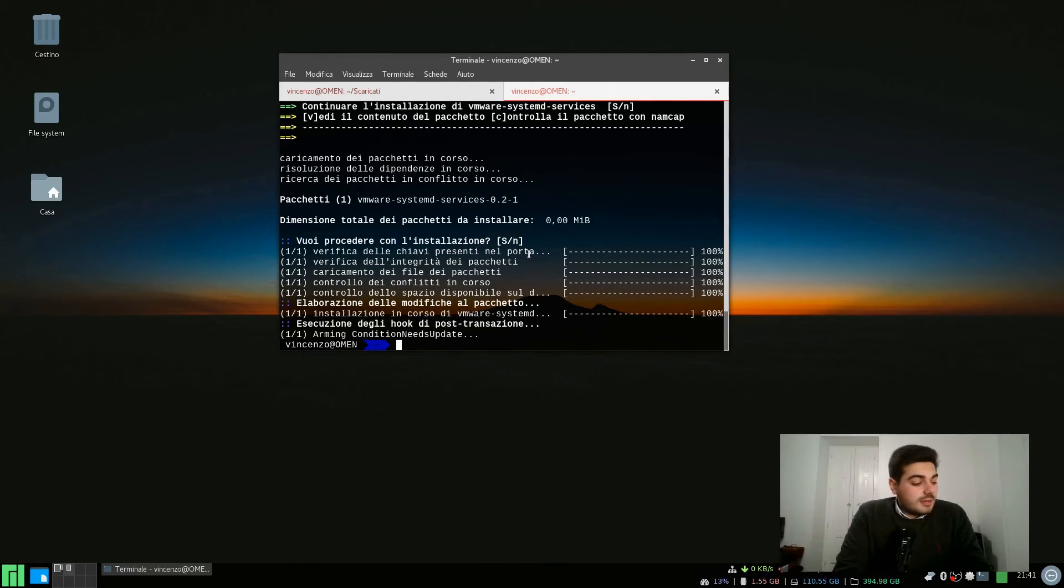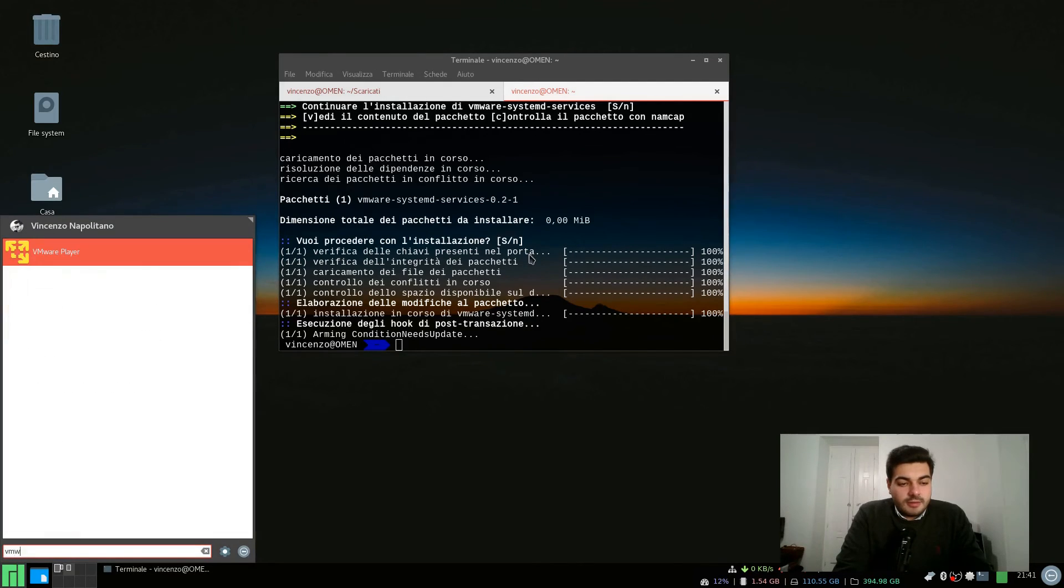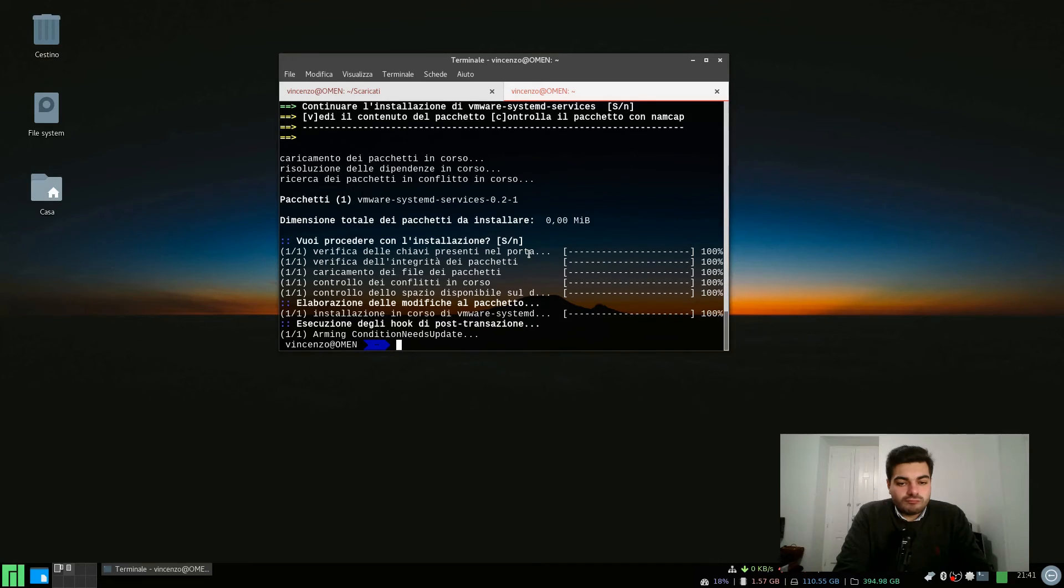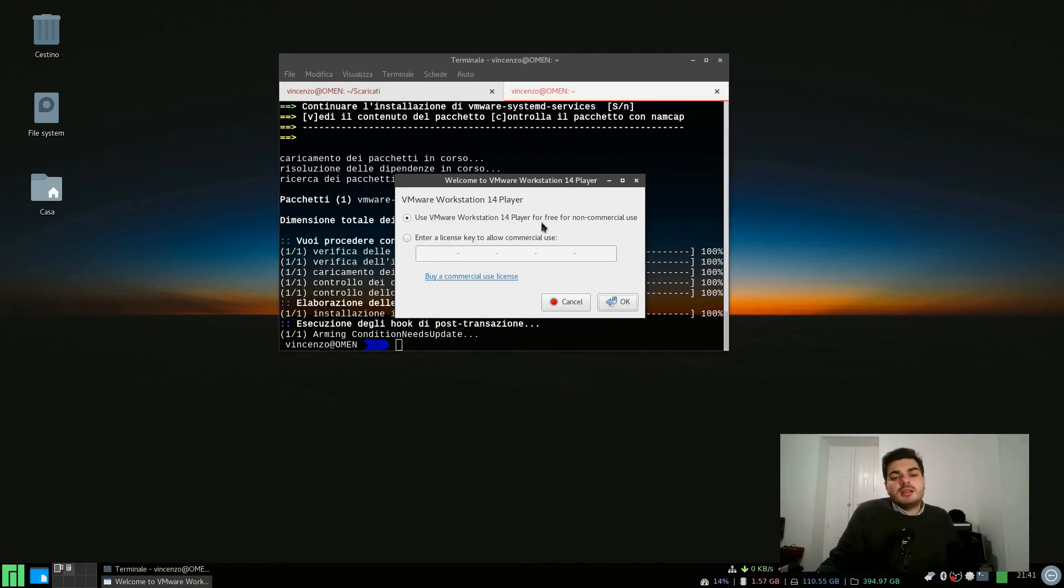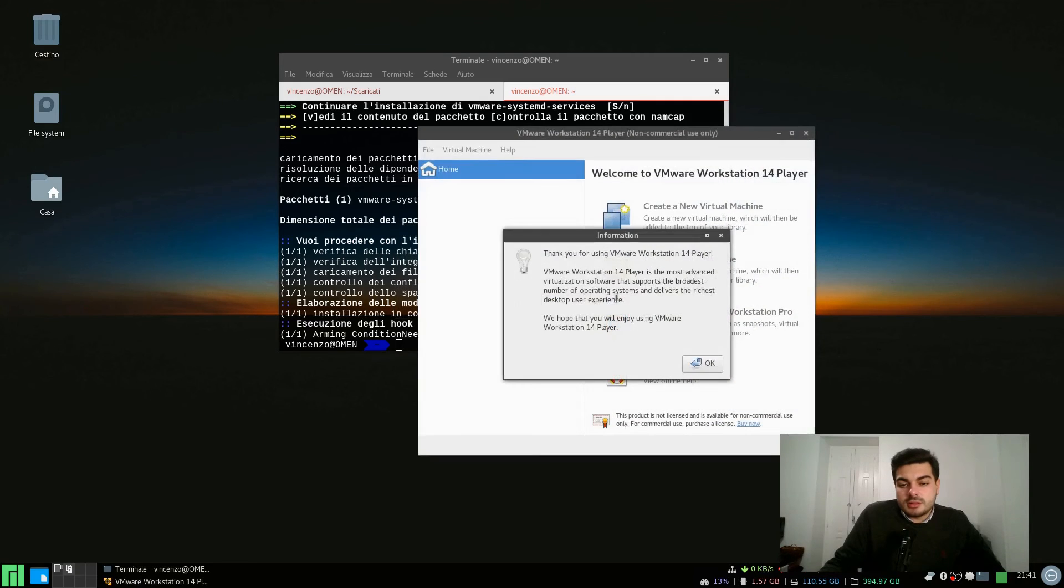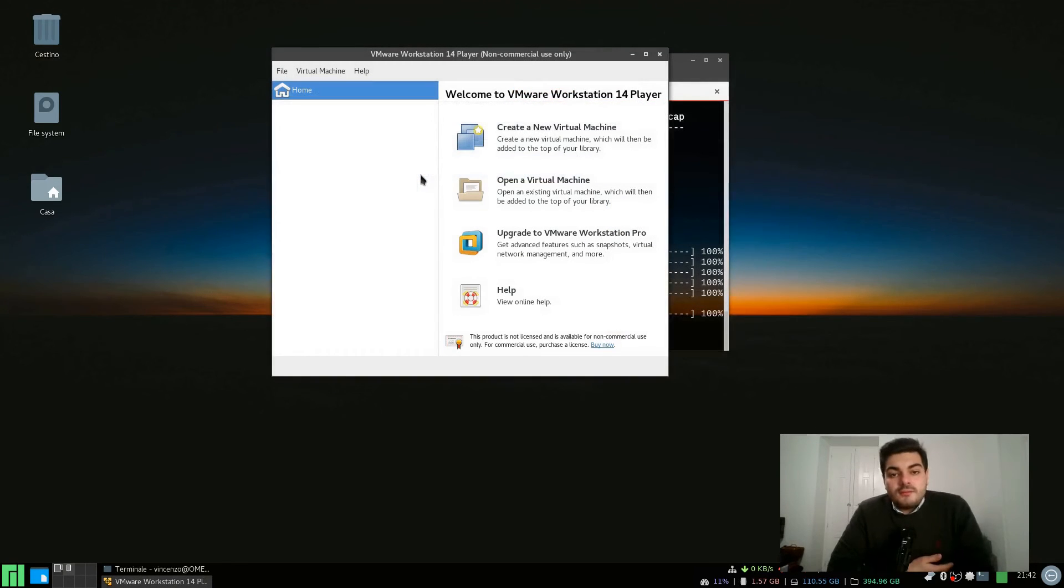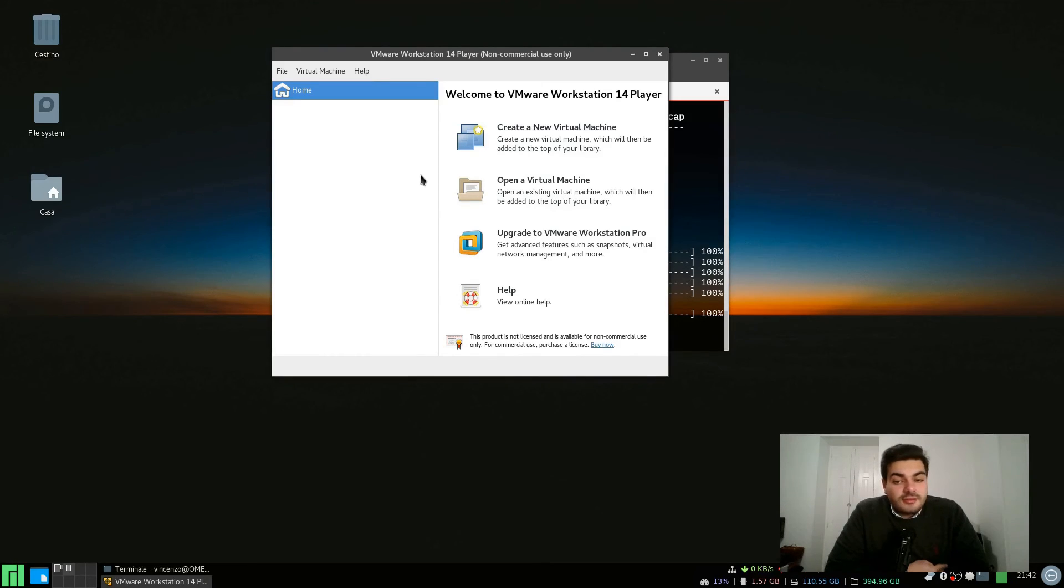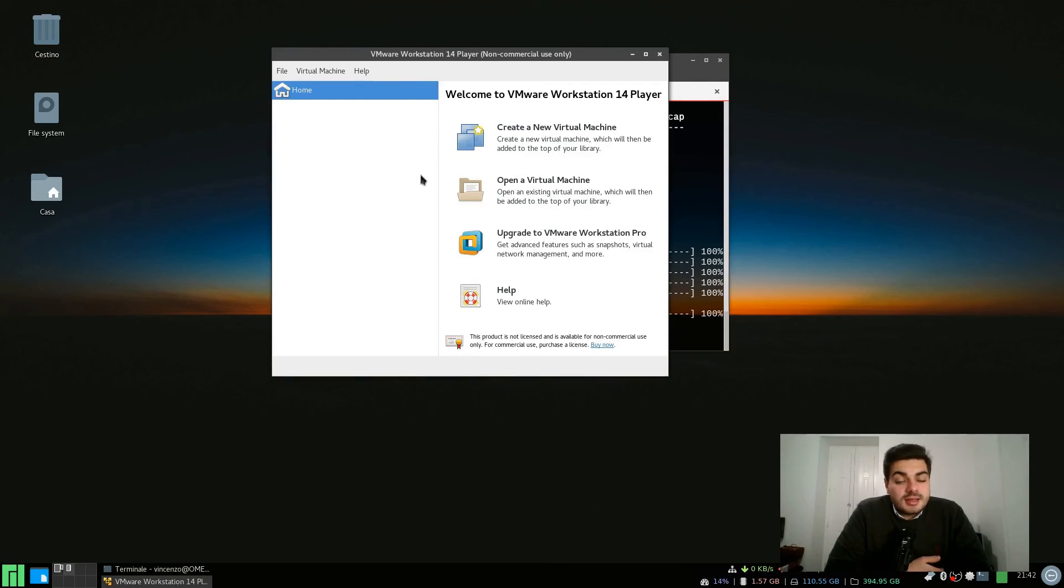And we're basically done because I guess we can already run VMware Player and it will just run normally. I'm going to use it for non-commercial use of course and there we go. VMware Player is successfully running on Manjaro. Thank you so much for watching, don't forget to subscribe, leave a like if you find this content useful and I'll see you in the next video. Bye.